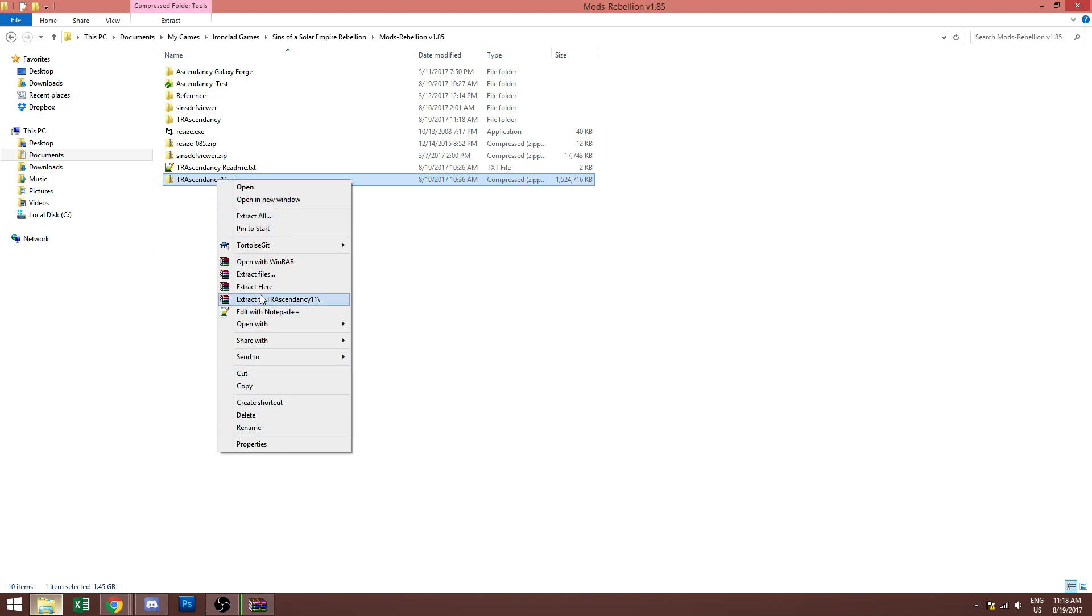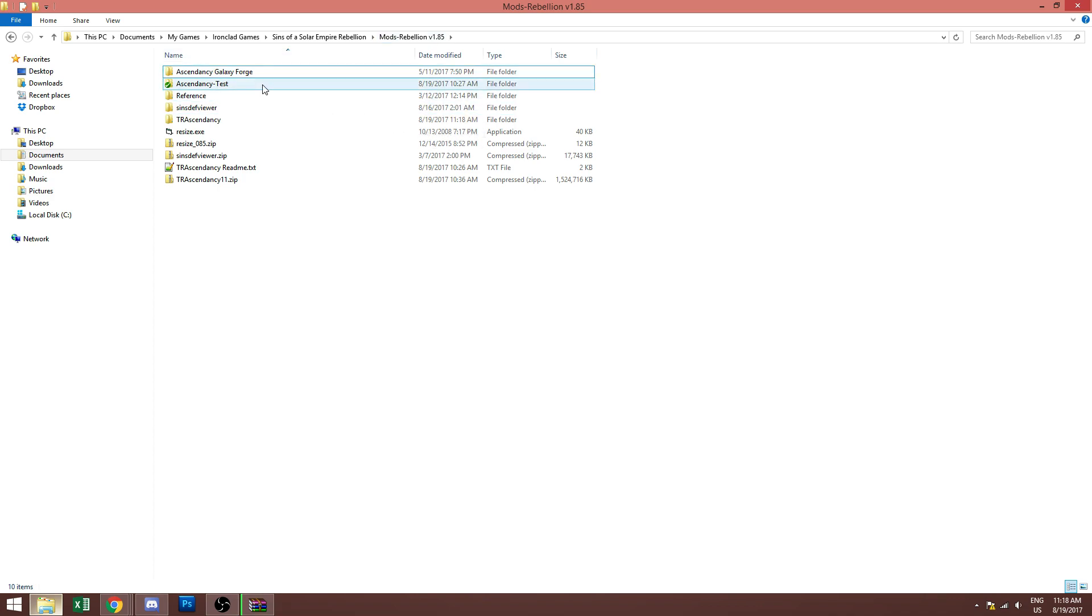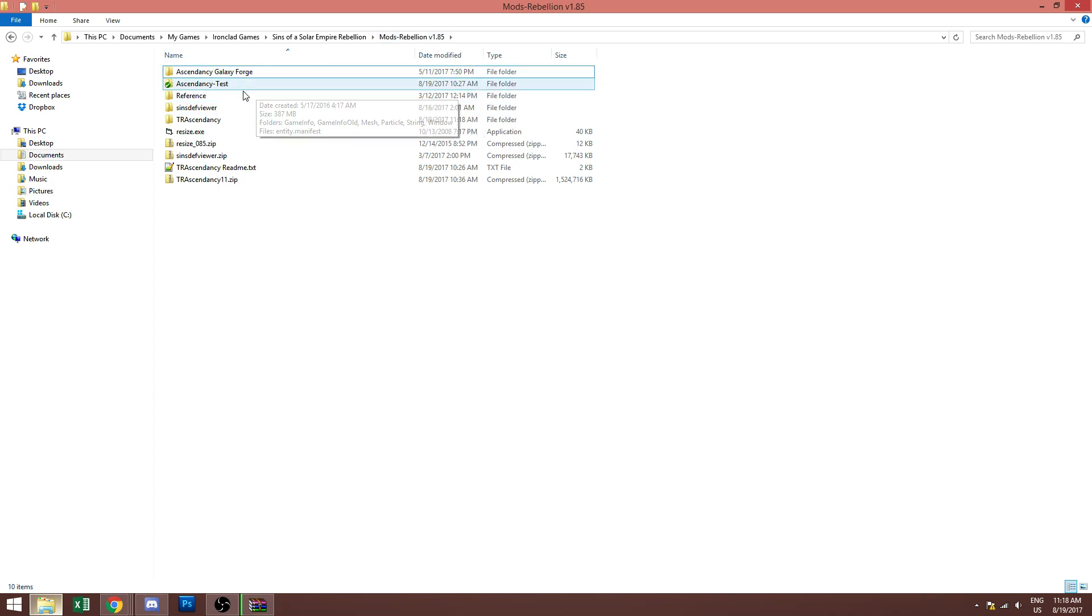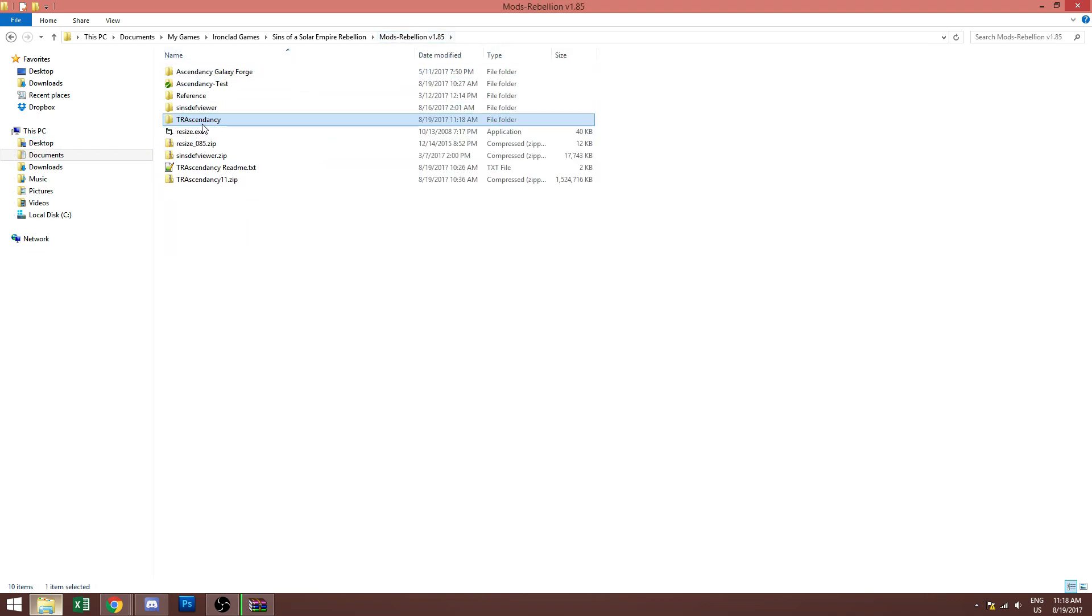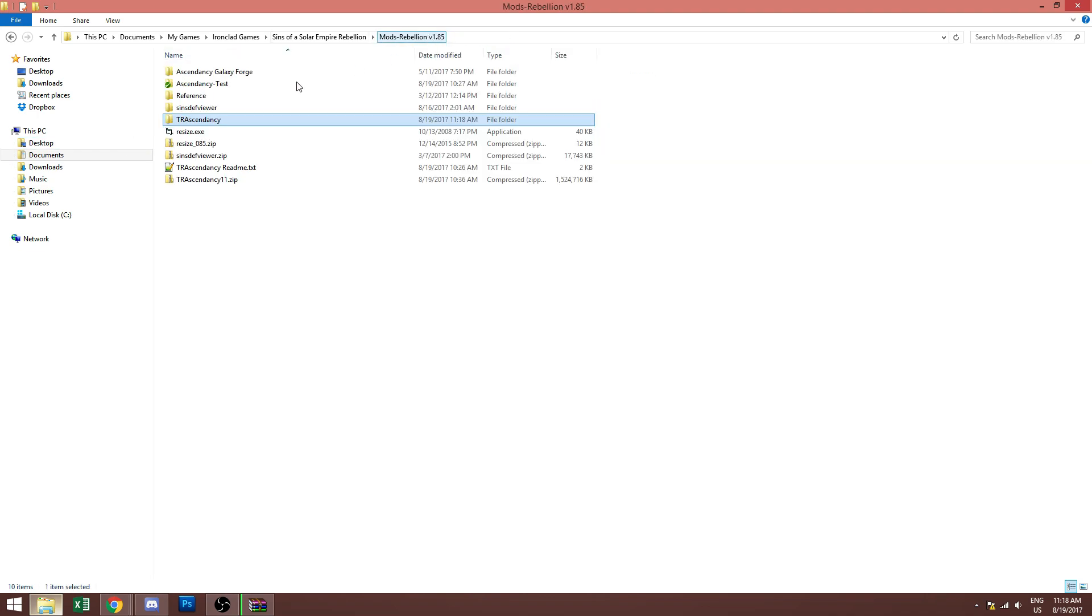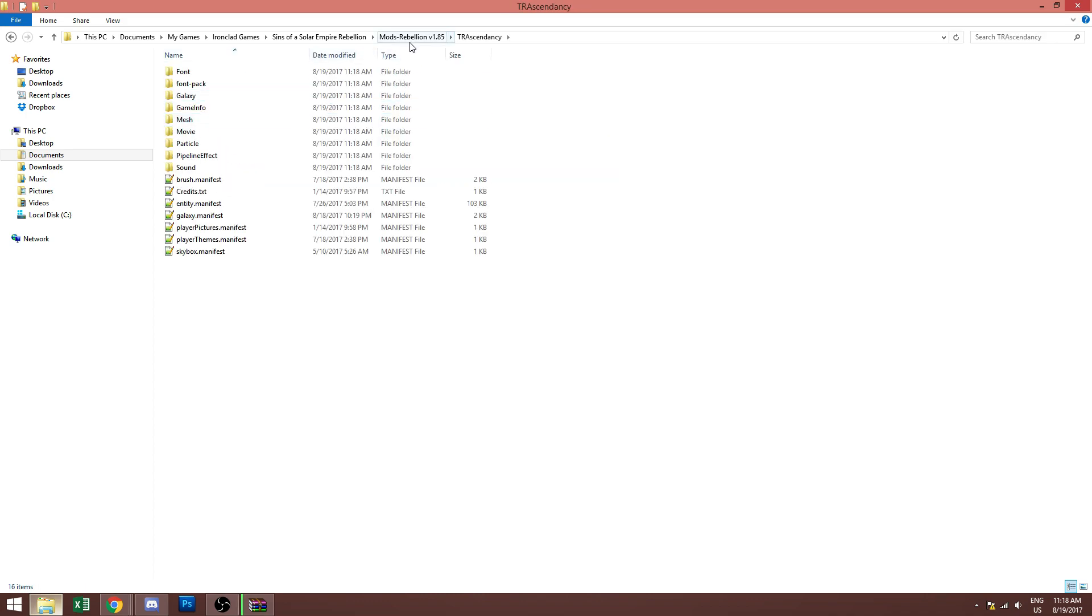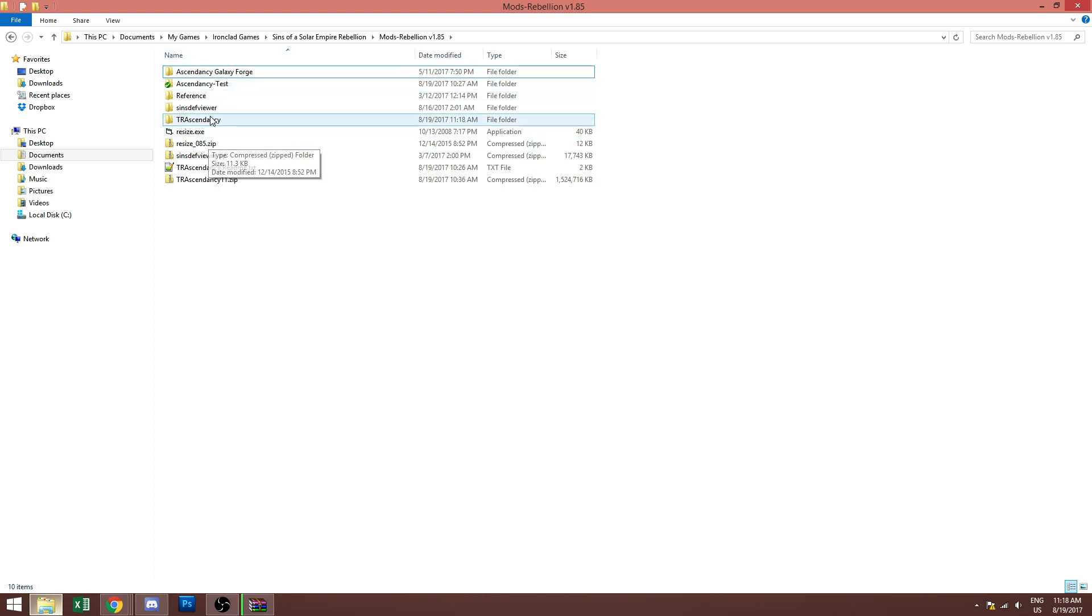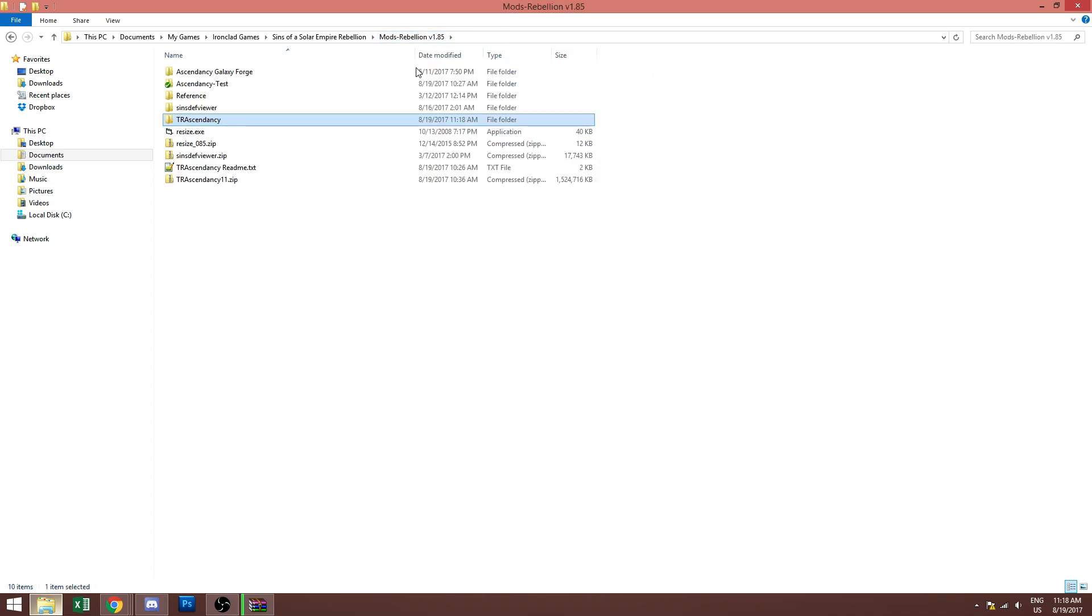If you do happen to only have a different version that only allows you to do extract files or extract to tr ascendancy, you can do those but then make sure that when you're done your directory goes from mods rebellion 1.85 to tr ascendancy and then you get all these files. If it goes tr ascendancy then another folder named tr ascendancy or tr ascendancy and then tr ascendancy 11 then these files, just make sure the directory goes like this or else it won't load the mod properly.